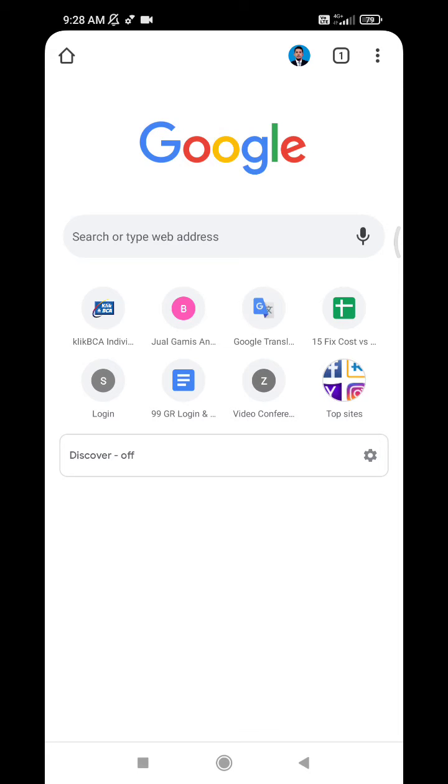Hi everyone, welcome to this channel. In this video I will show you how to put your Google Chrome bookmarks into your home screen on your mobile phone.